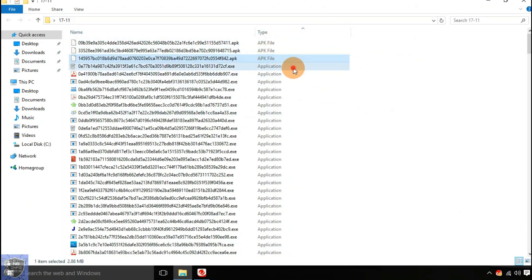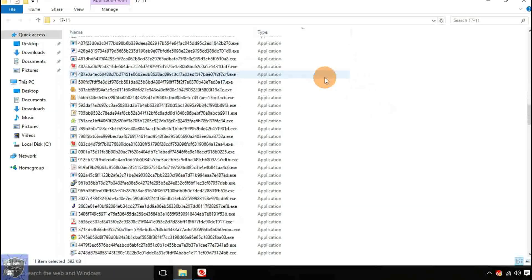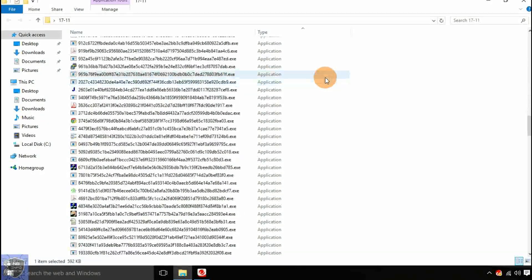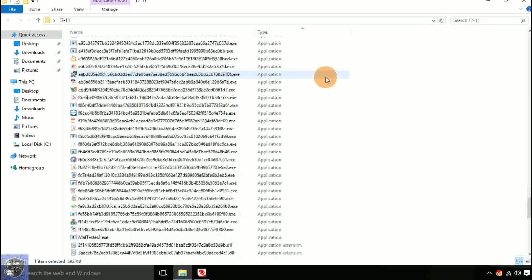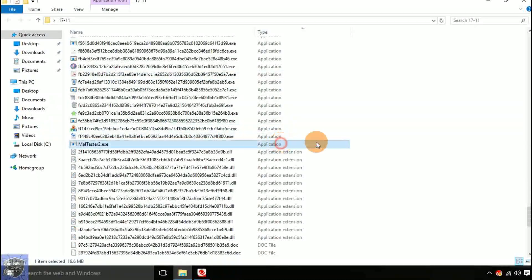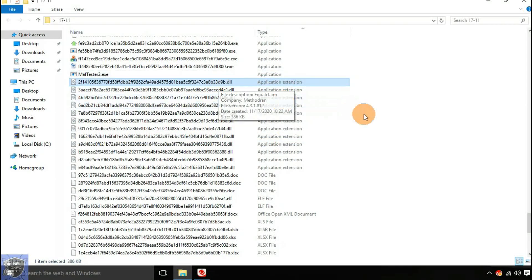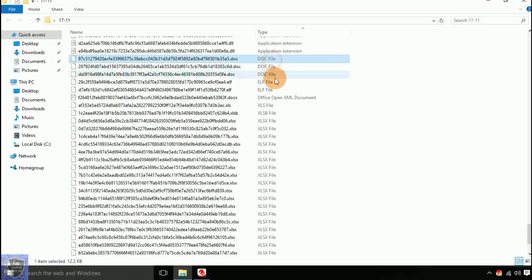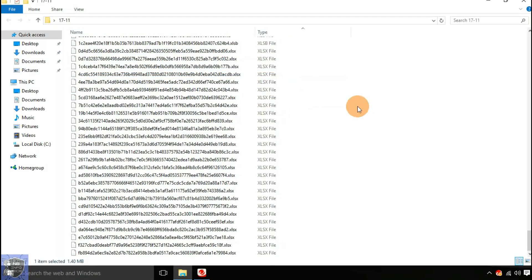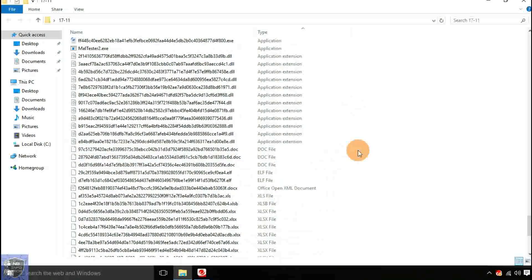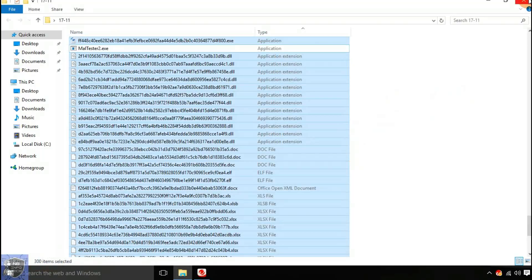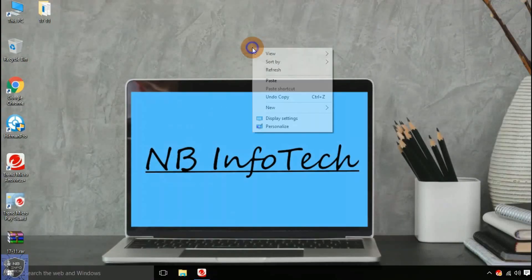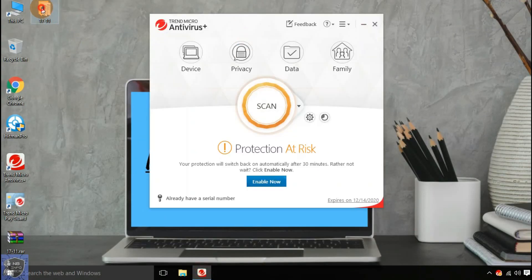File samples included are APK files, DLL files, EXE files, DOC files, XLS files, ELF files, compressed archive files, etc. Let us start the first scan with the disabled real-time protection.